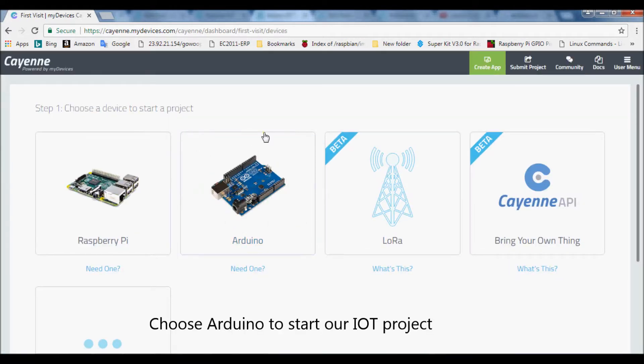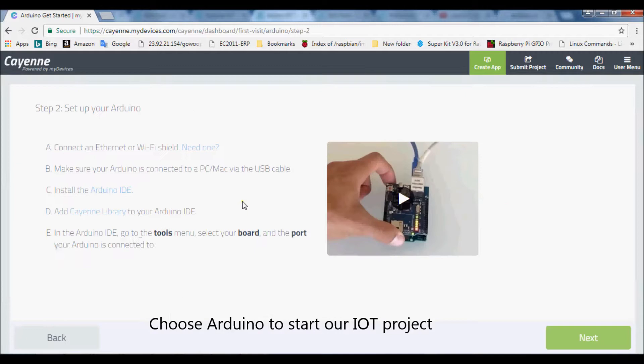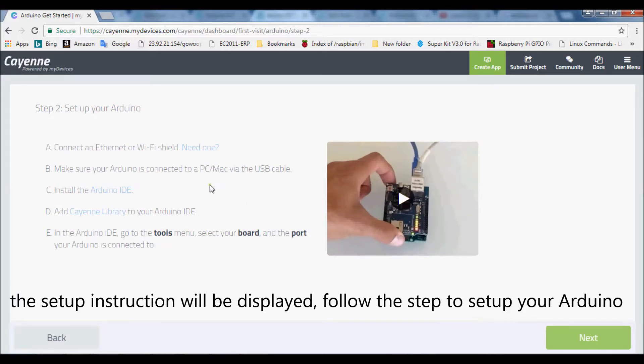Choose Arduino to start our IoT project. This setup instruction will be displayed. Follow the steps to set up your Arduino.